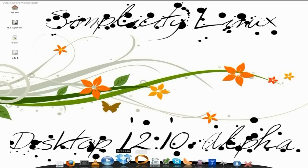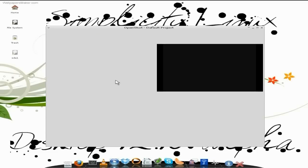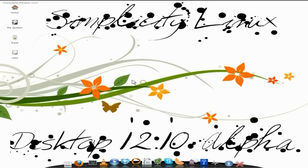Dropbox comes as standard. You've just got to sign up, or if you've already got an account, just put your email address and password in, and all your files will be synced up. I've installed OpenShot — I've installed quite a bit here actually — but as you can see, it works hunkily dory.